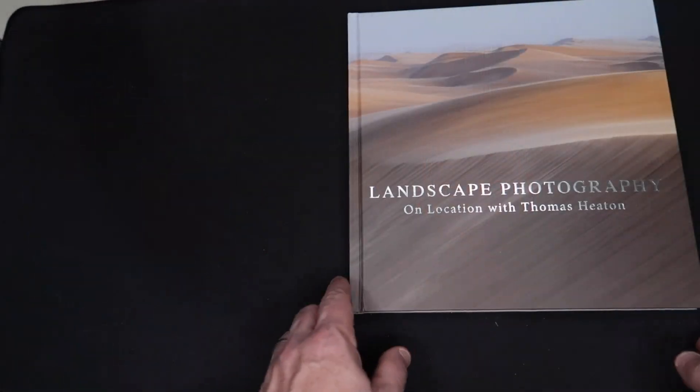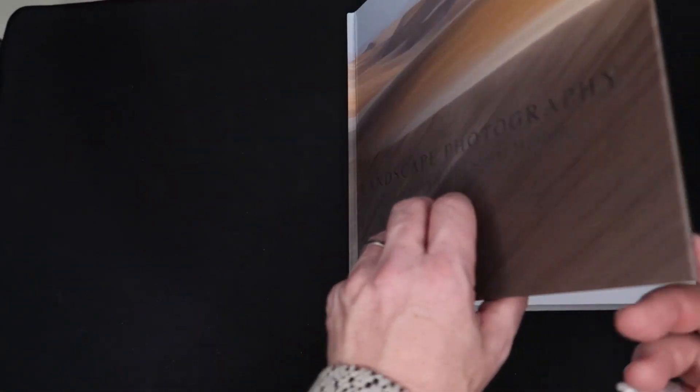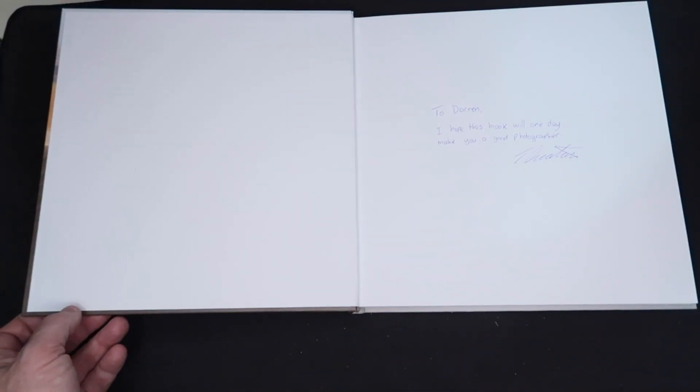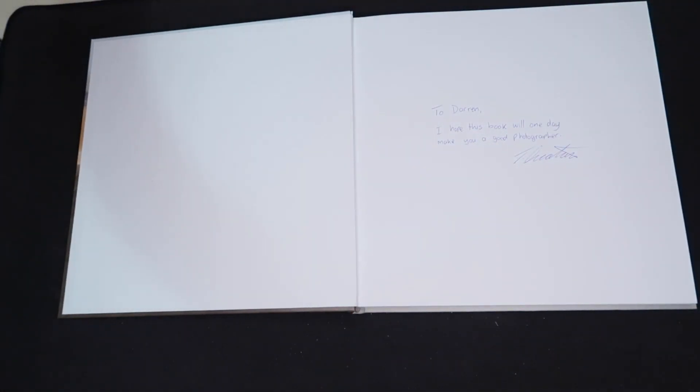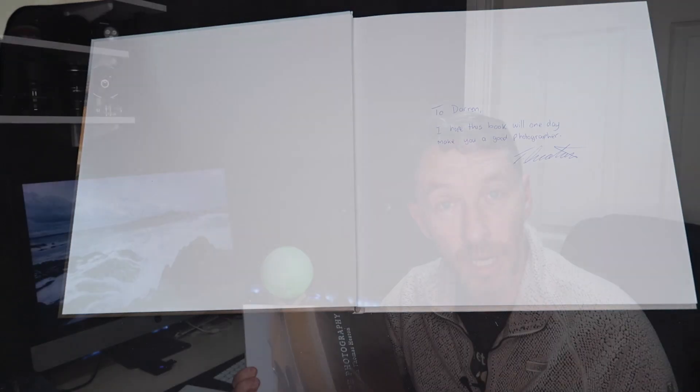So which book did I buy? Well, I bought Landscape Photography On Location with Thomas Eaton. And this book is an excellent book. I only want to talk about why I bought it, what I like about it, and different things to appeal to me in regards to this book.